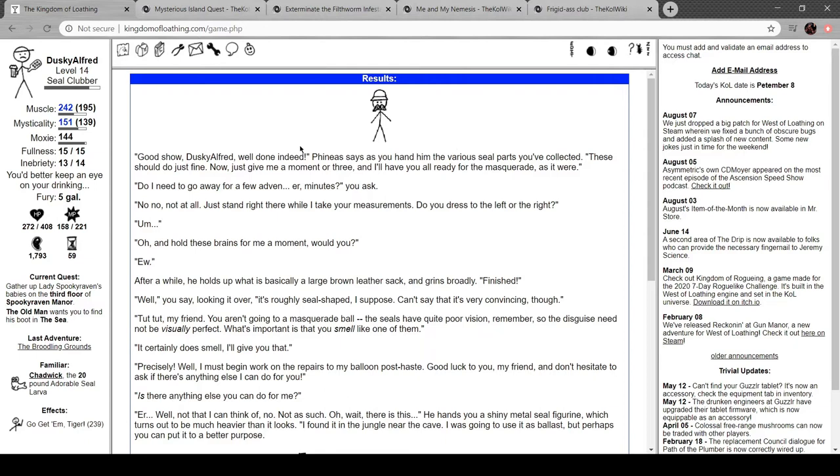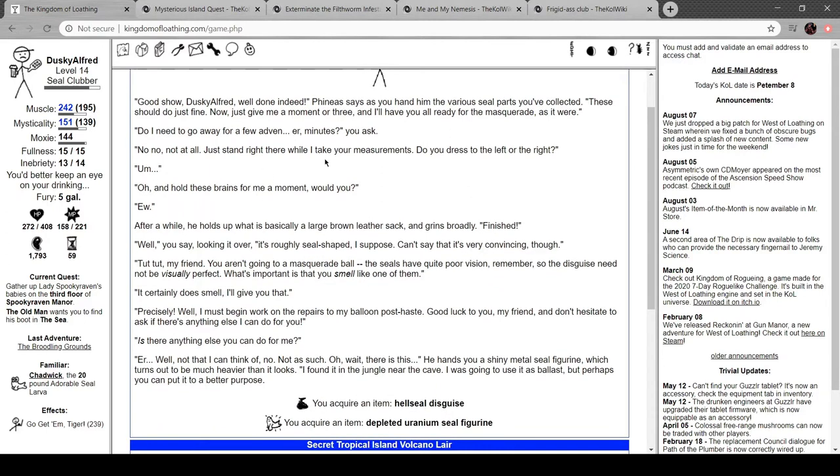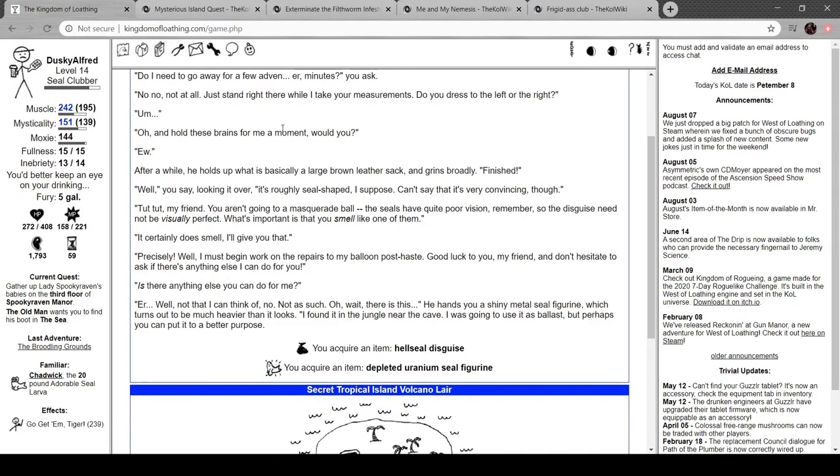Well done indeed, but you should do fine. Give me a moment and I'll have you all ready for the masquerade. Do you need to go away for a few adventure minutes? No, no. Let me take your measurements. Do you dress with the left or the right? Hold these brains for a moment, would you?